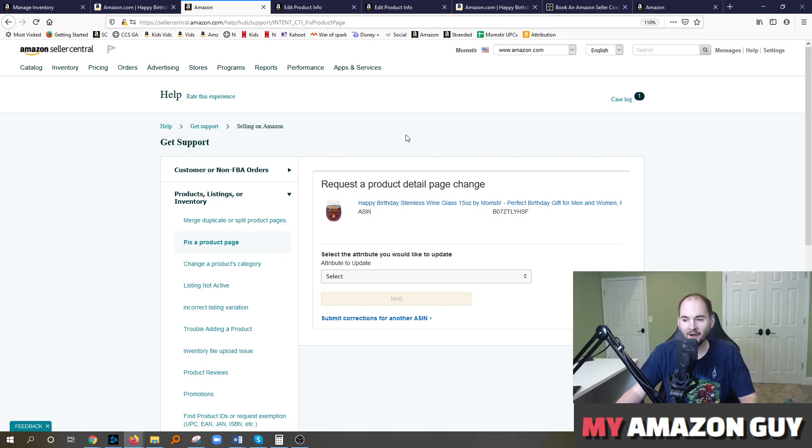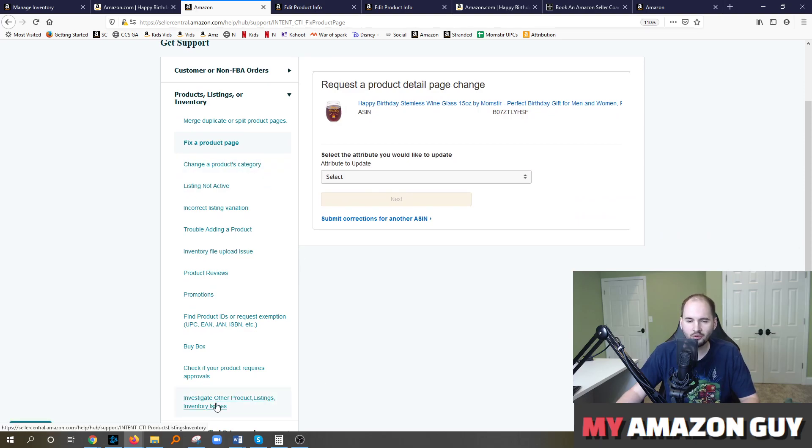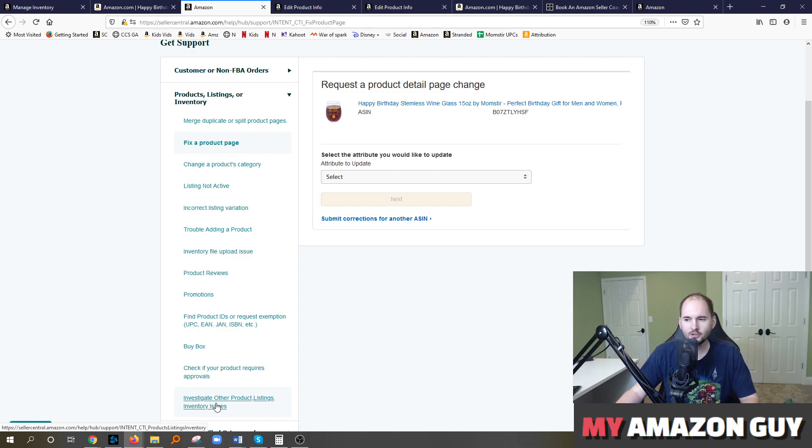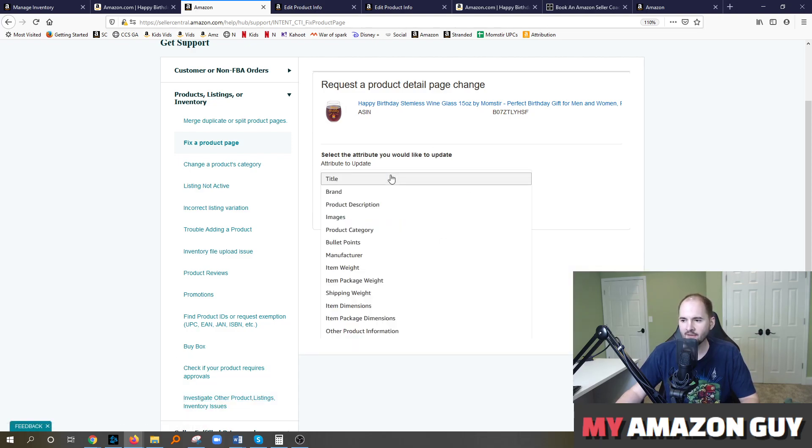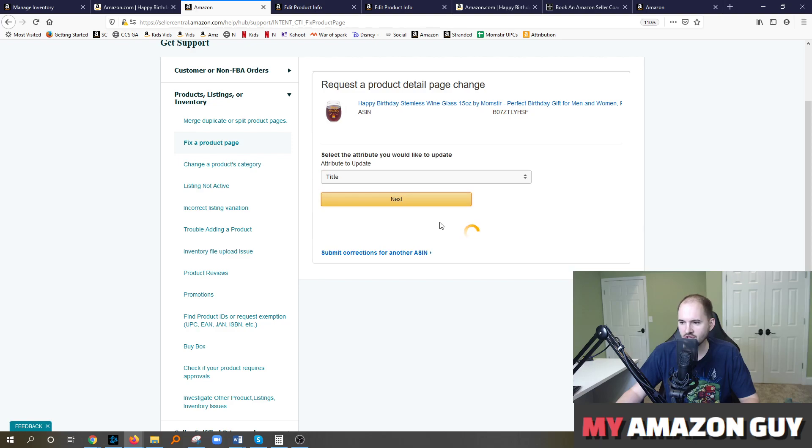To get around that, just create a ticket where you're not hitting the fix the product page issue and you're just hitting investigate other product inventory issues. Put the ASIN in there, a link to your manufacturer website if you have one, and tell them the change you want. That's how you get around that bug. Otherwise, if you don't have that bug, just come in here and submit title. Hey, I want to make this change. Hit next.